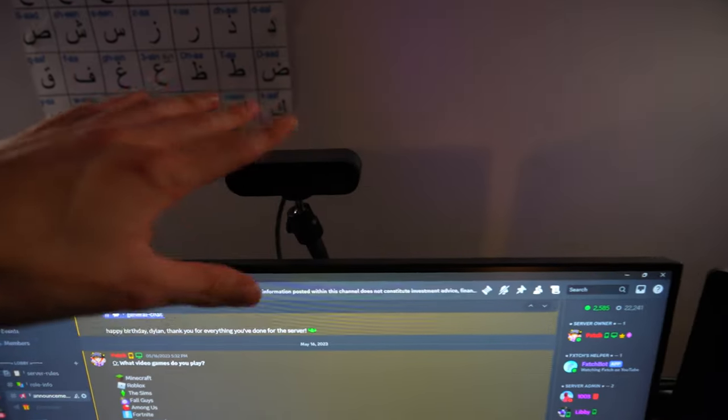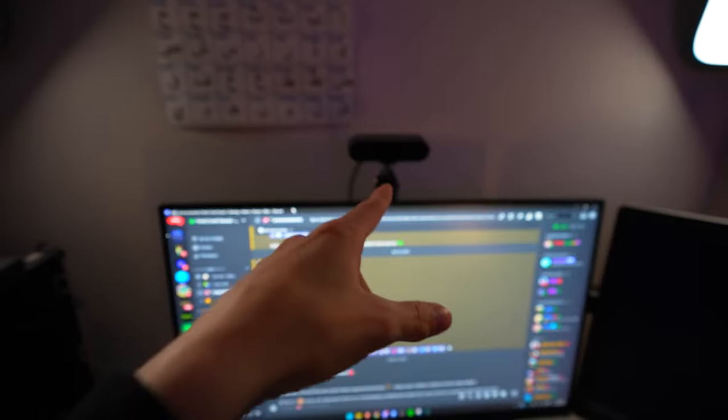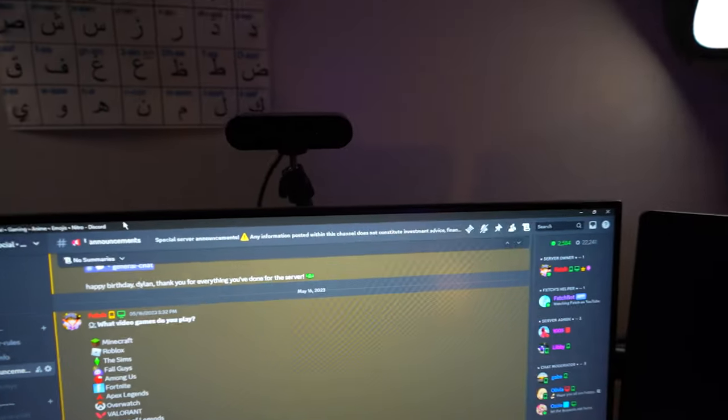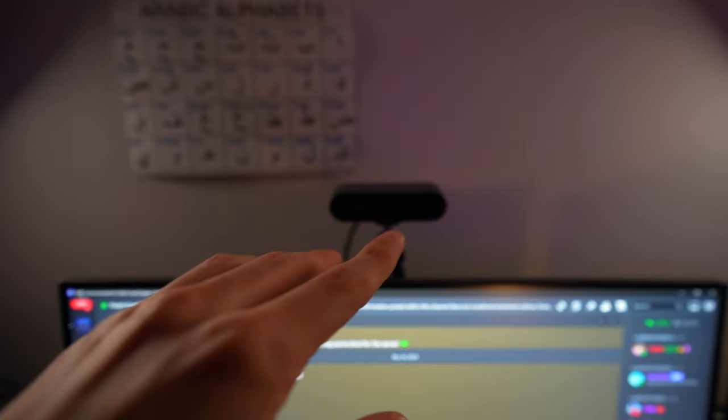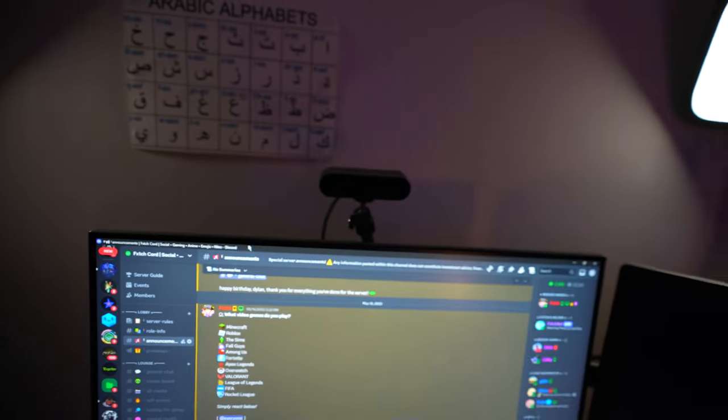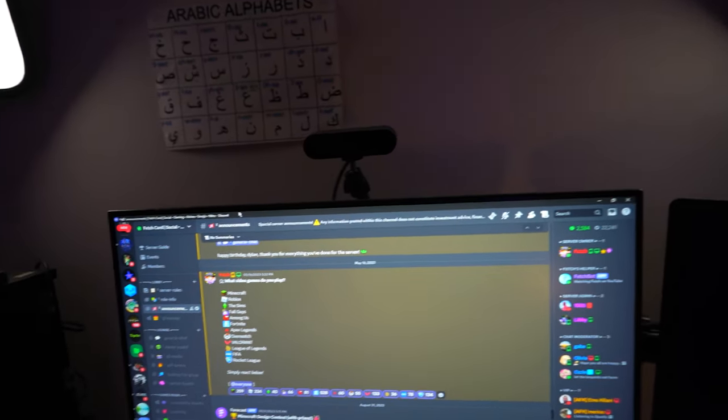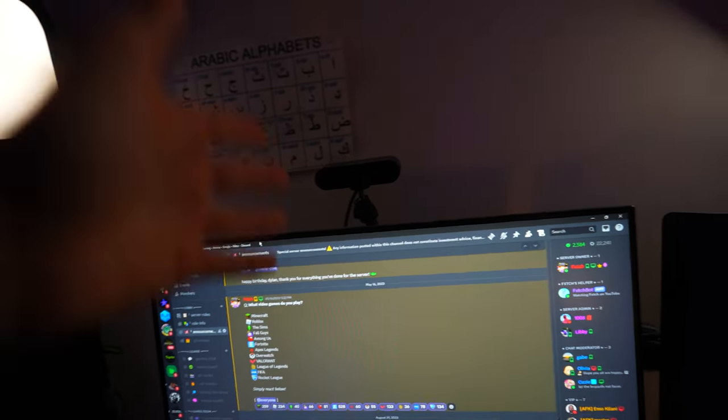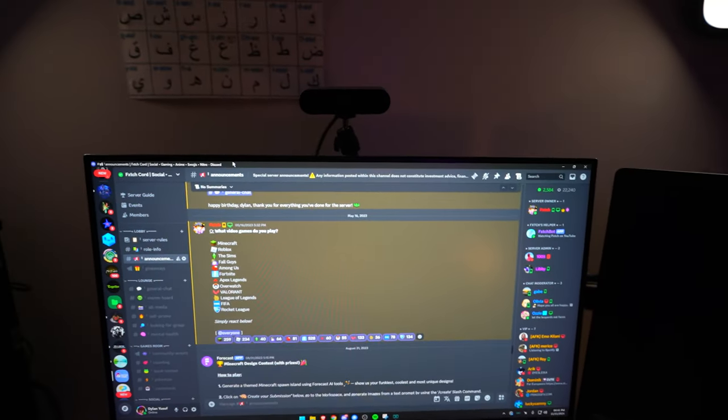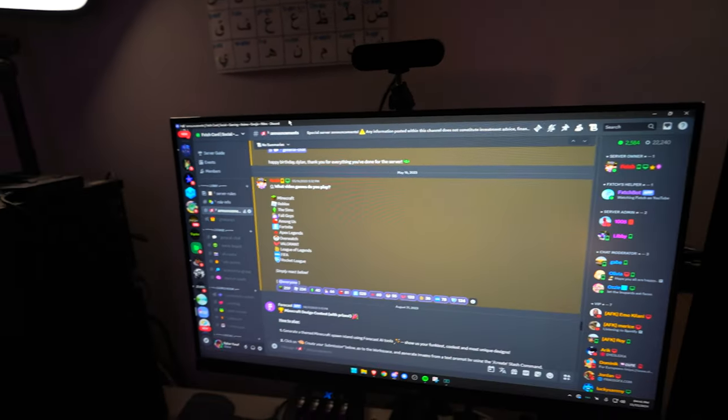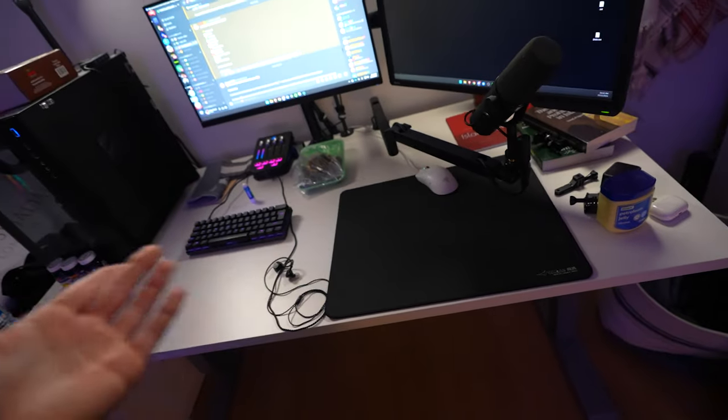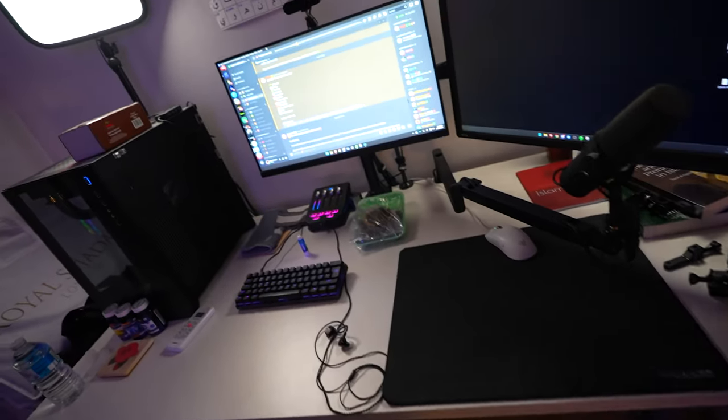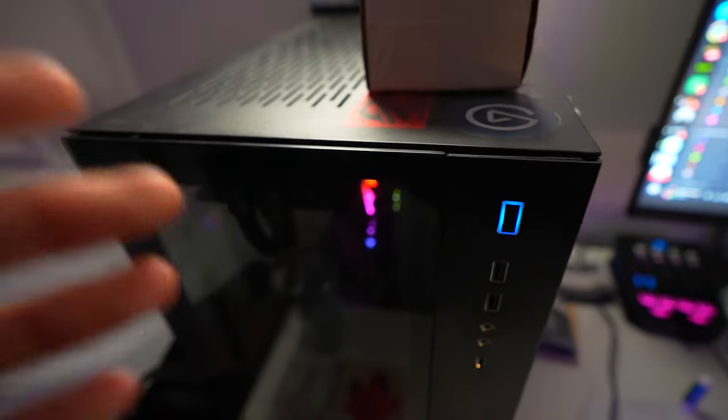My webcam, which I never use because I hardly stream. Let me know if I should start streaming more. But this is a Logitech Brio 4K. I think it goes 4K30 or 4K60. I don't know. It's probably one of the best webcams you can get. I think Elgato has one, which is also good. But this has served me well. I have two Elgato key lights because they do a wonderful job, clearly. And as for the bad boy, the big boy, the PC.